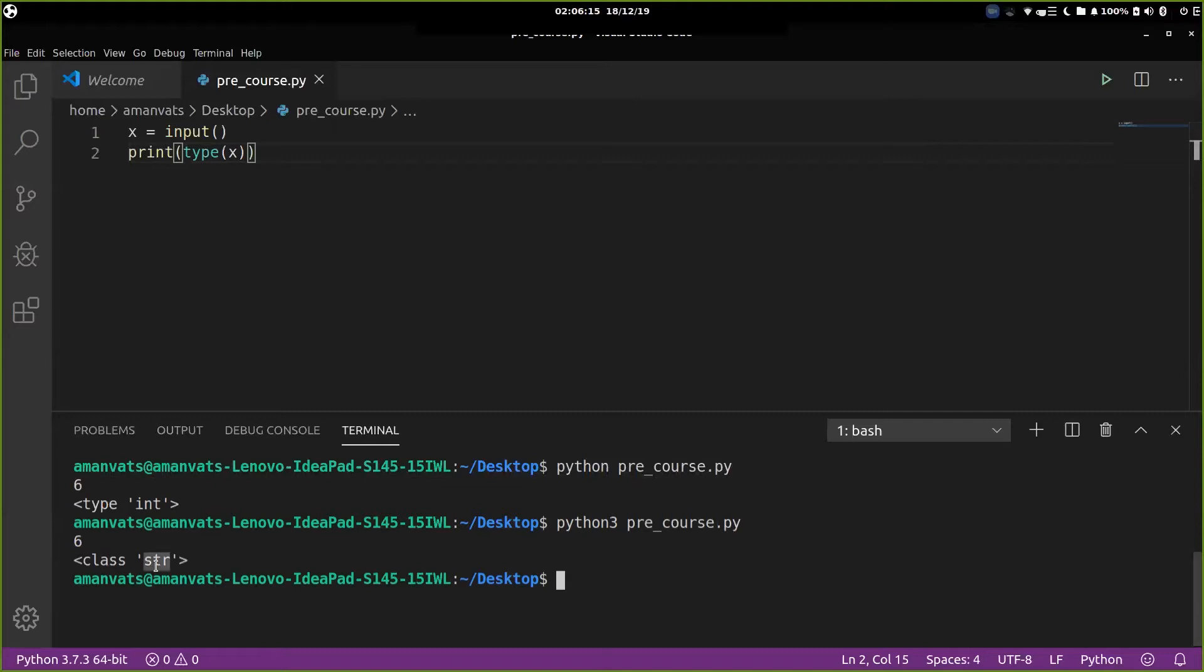So the point that I want to highlight here is Python 3 takes the input and by default converts it or saves it as a string data. Okay, so please remember this. Python 3.0 or three point something takes the input and saves it as a string by default.